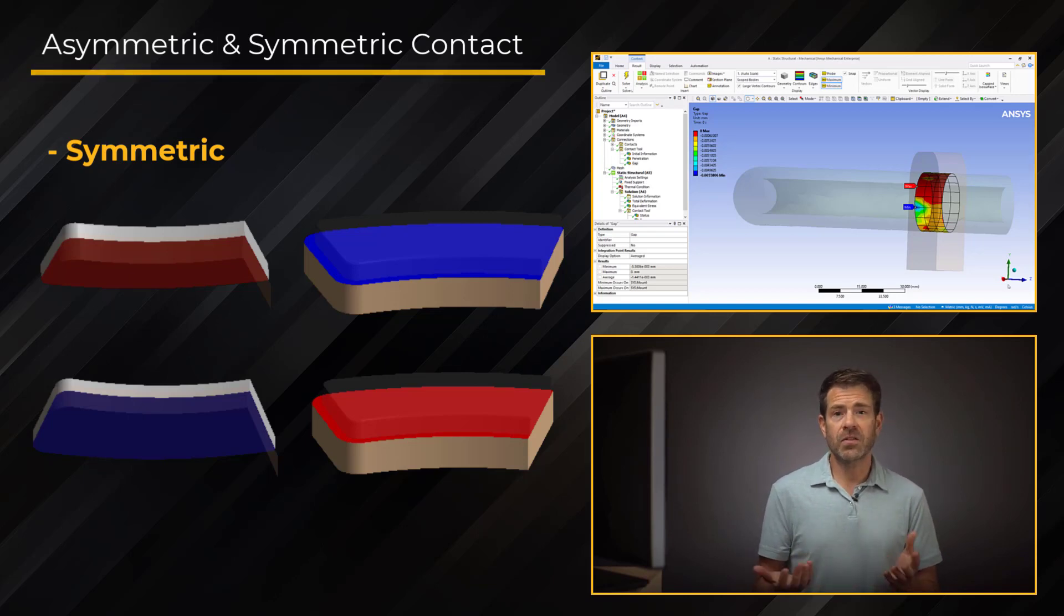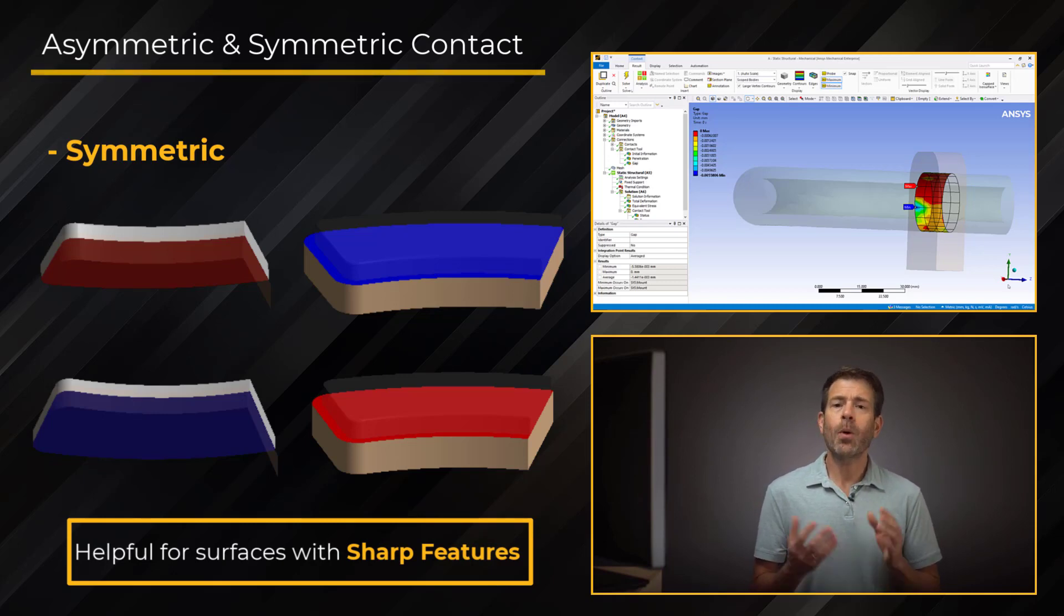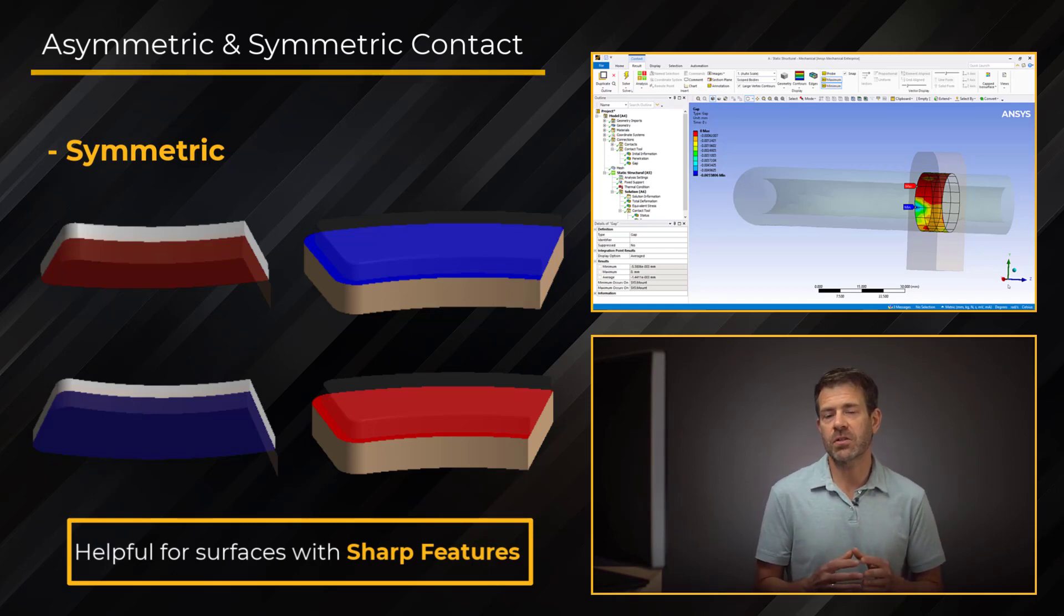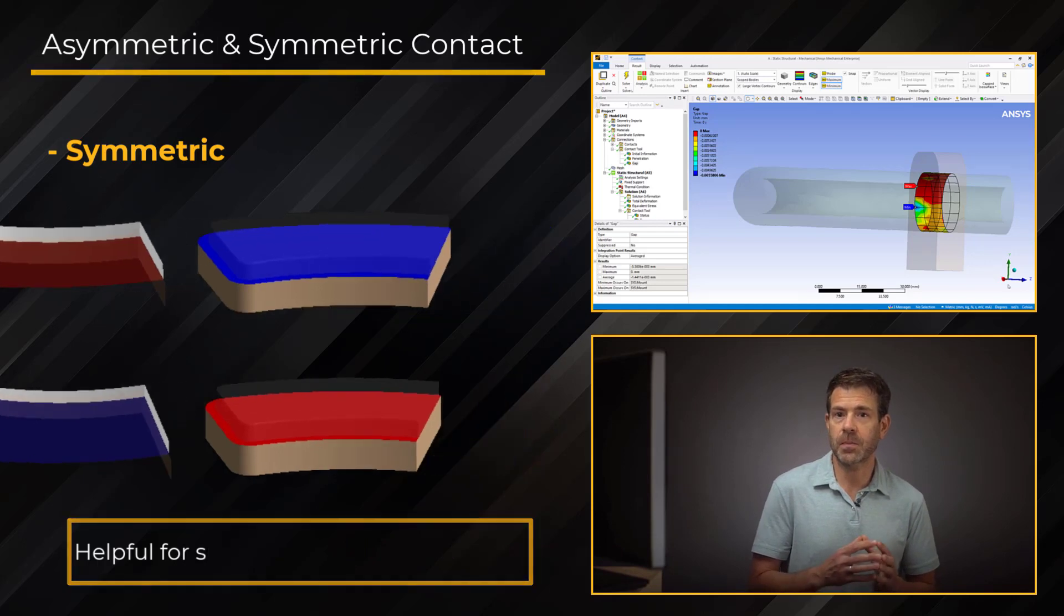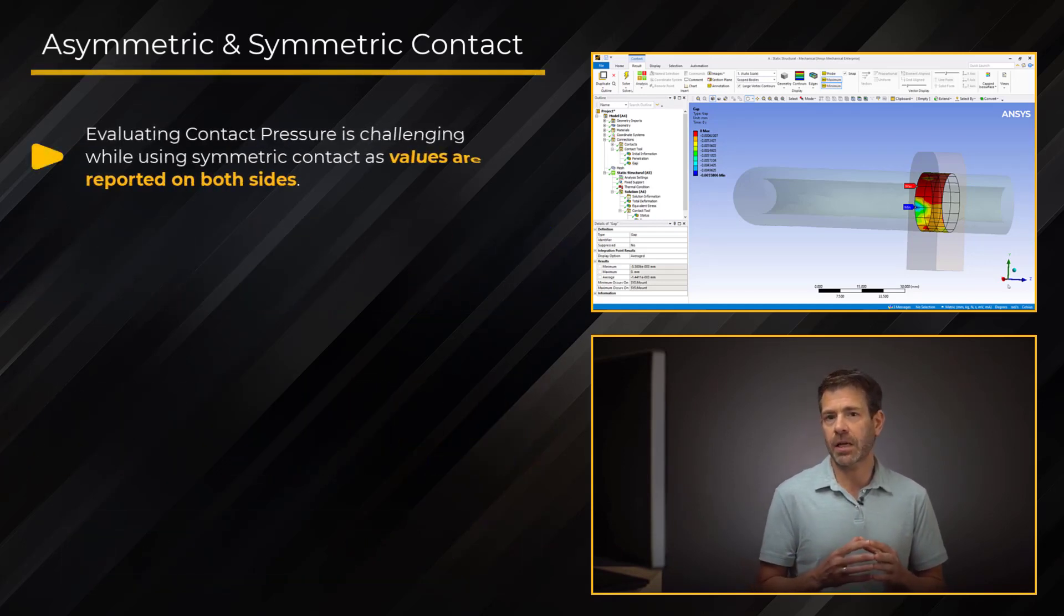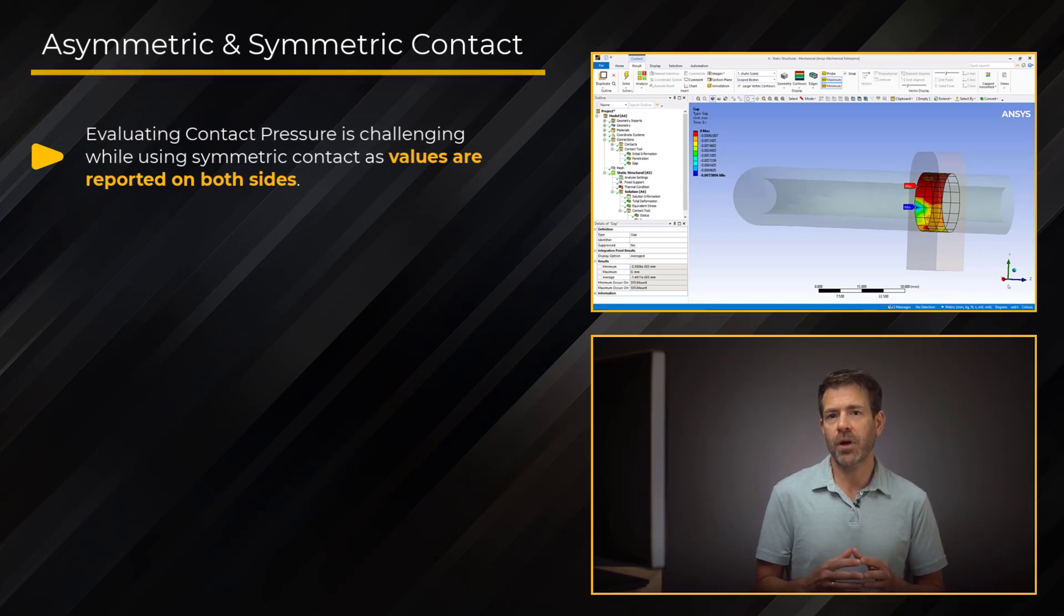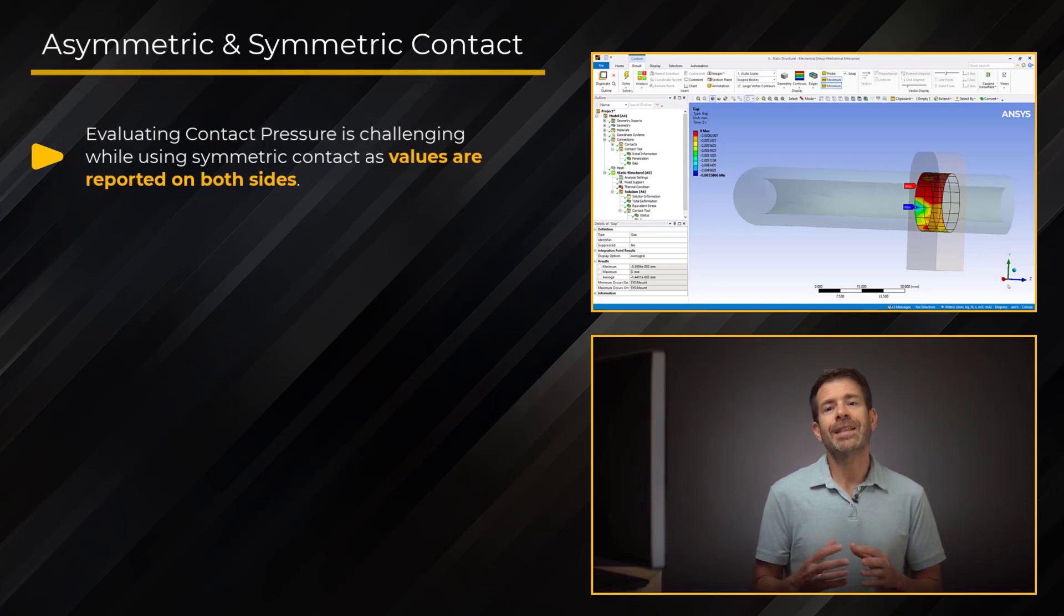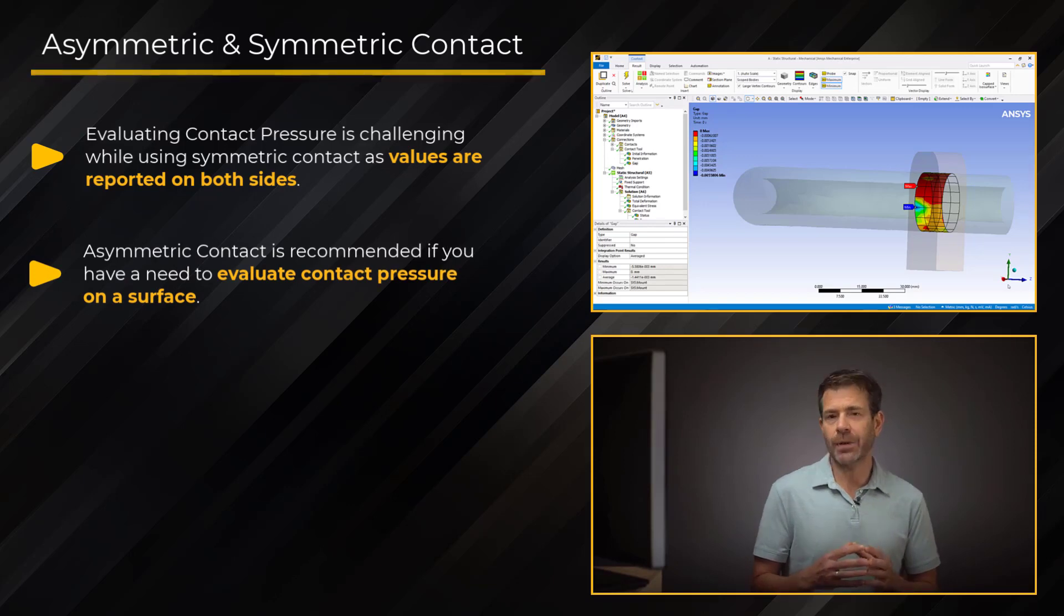Now, while symmetric contact can be useful in certain situations to ensure complete contact detection between the parts, regardless of the contact and target specification, it is challenging to evaluate the contact pressure as the values are reported on both sides. Now, there's no straightforward way of reporting the actual contact pressure when you have values on both sides, so that's why asymmetric contact is recommended if you have a need to evaluate contact pressure on the surface.